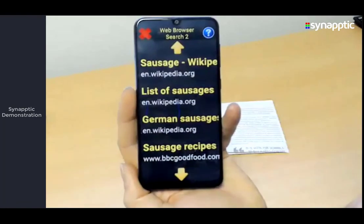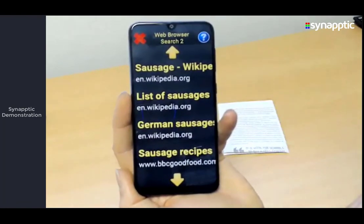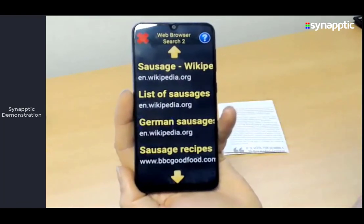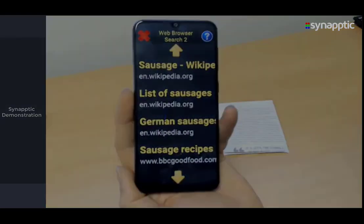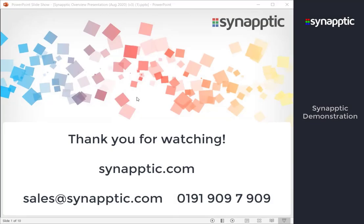That's pretty much covered all the bases. Thank you for watching this demonstration. If you have any questions or would like further information, please email us at sales@synaptic.com, visit our website synaptic.com, or call us in the UK on 0191 909 7909.